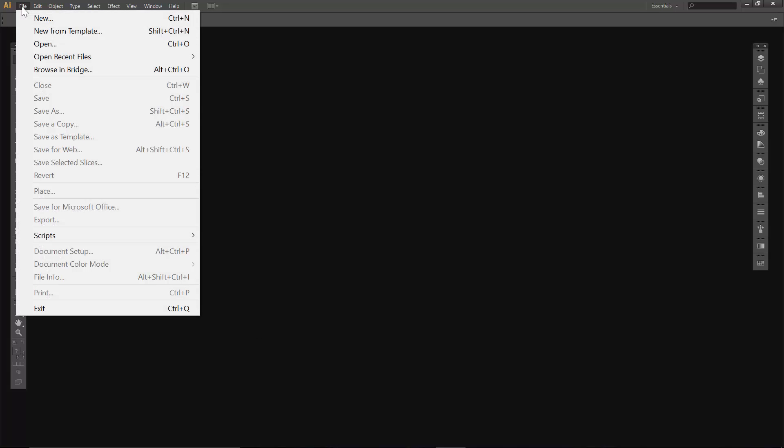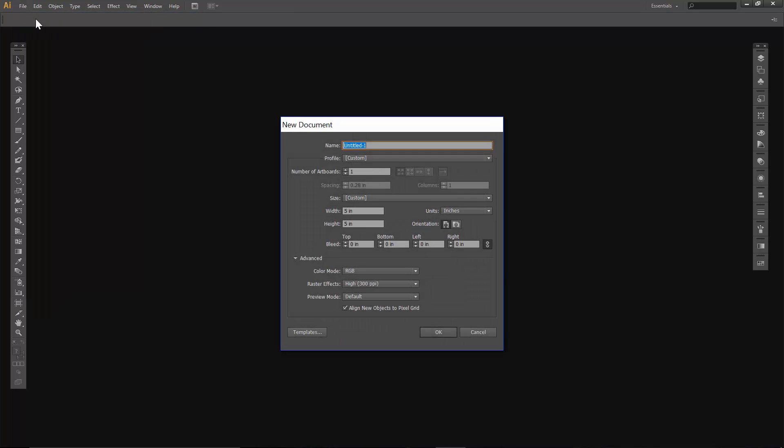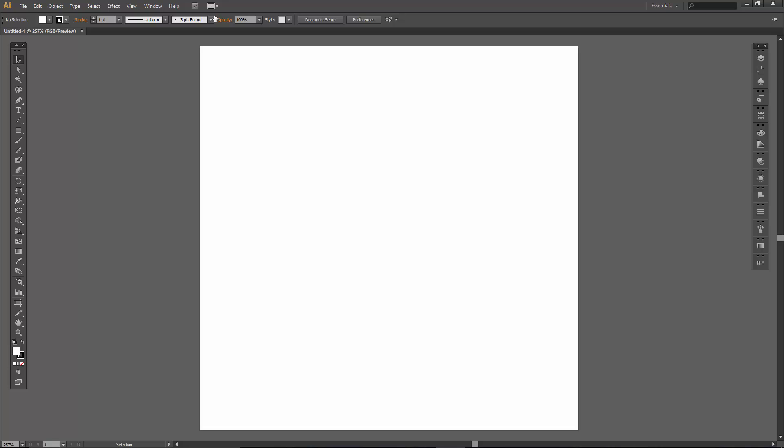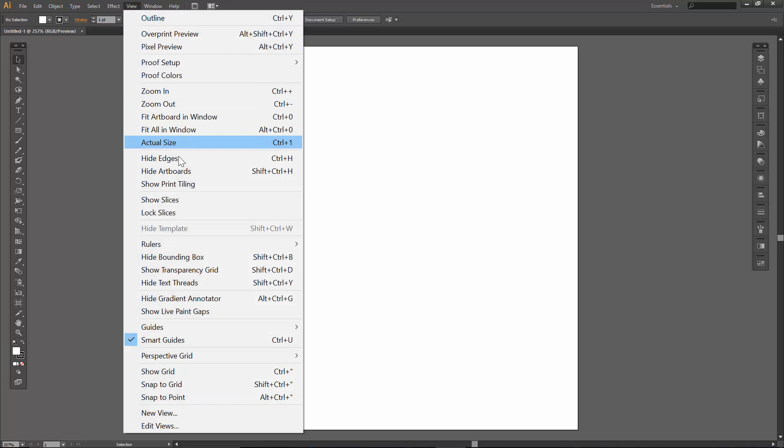First thing we're going to do is go File New. We're going to go nice and slow so you can follow along at home. All of our tutorials are 5x5, and then everything else is pretty well default. I do RGB just because I do a lot on the internet, so RGB works out quite well for that.